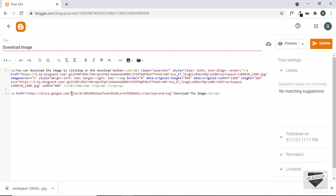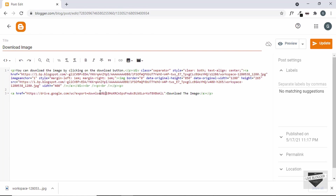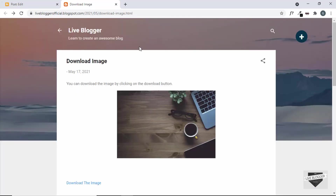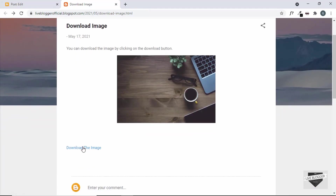Here is the current link and we need to modify it. First, remove 'view?usp=sharing' from the end. This leaves the image ID, which we need to keep. Also remove 'file/d/' and replace it — delete that part so we have 'drive.google.com' followed by the ID. Now type: 'uc?export=download&id=' followed by the image ID. This converts the link to a direct downloadable link. Click update, refresh the page, click the download button, and the image is downloaded directly.